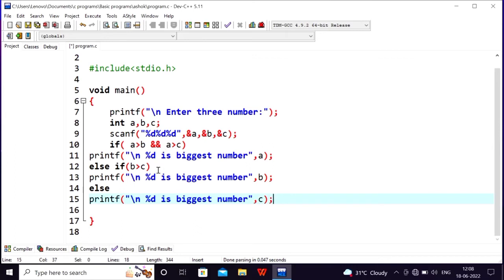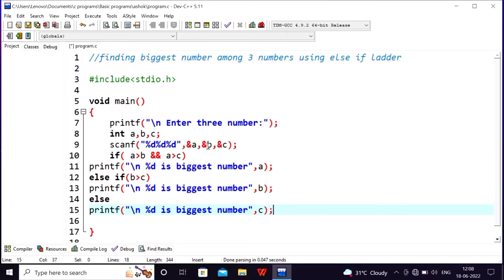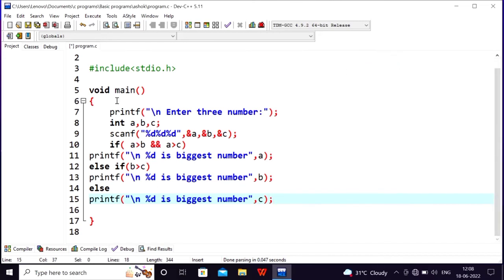Nested if-else — you can use it. You need to use nested if-else in order to use this program.